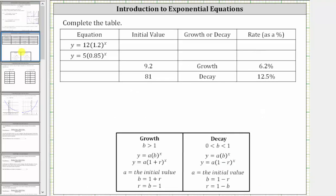We're asked to complete the table. In these first two rows, we are given the equation and asked to determine the initial value, whether we have growth or decay, and then determine the growth or decay rate as a percentage. So the first equation is y equals 12 times 1.2 raised to the power of x. Notice a is equal to 12, and therefore the initial value is 12. The base b is 1.2, which is greater than one, which means we have exponential growth.